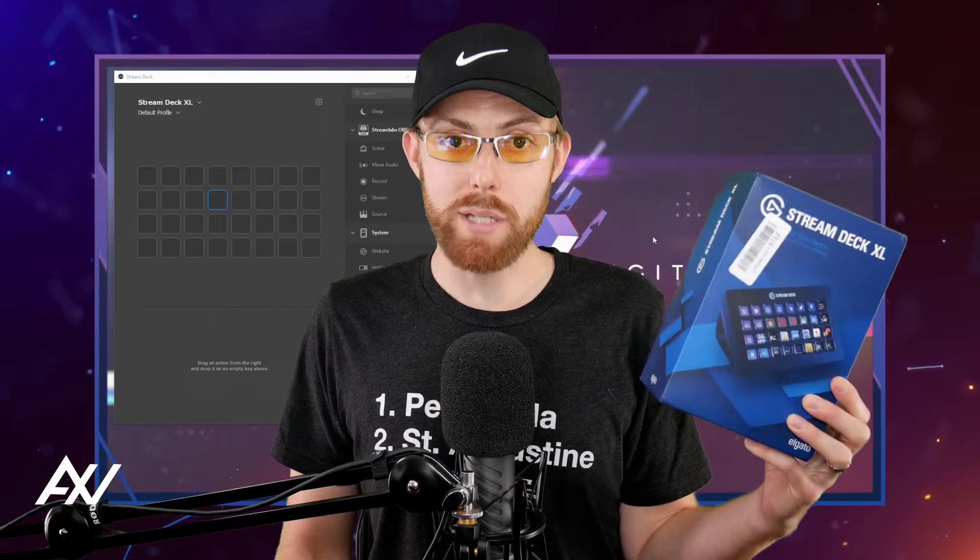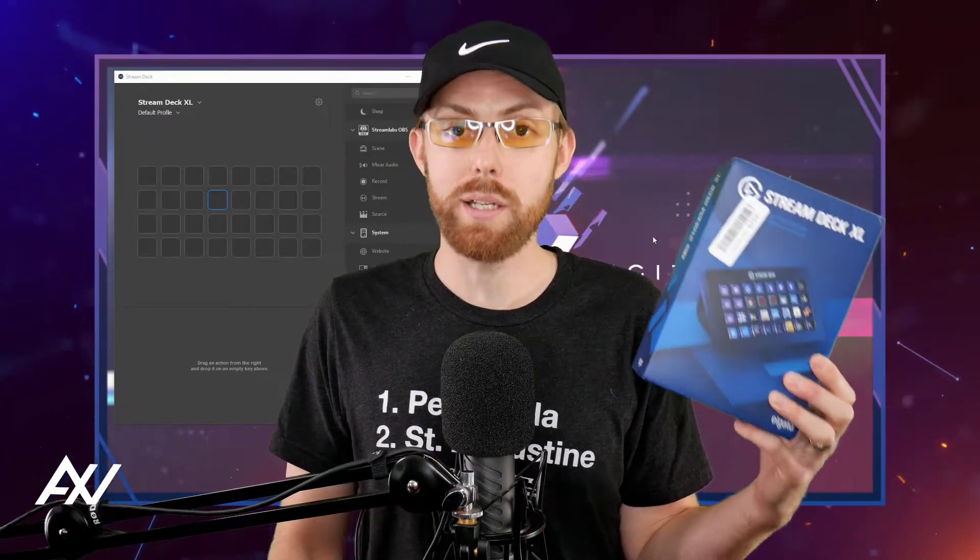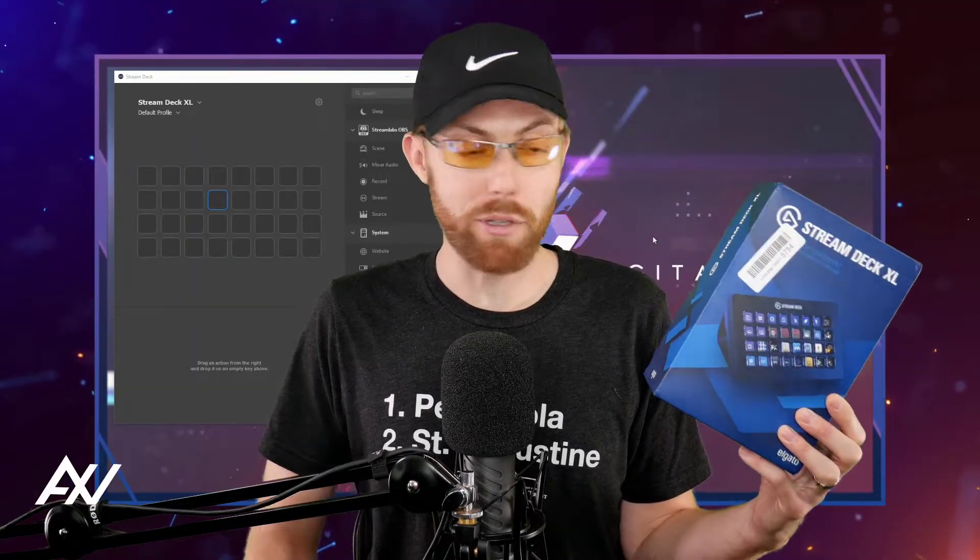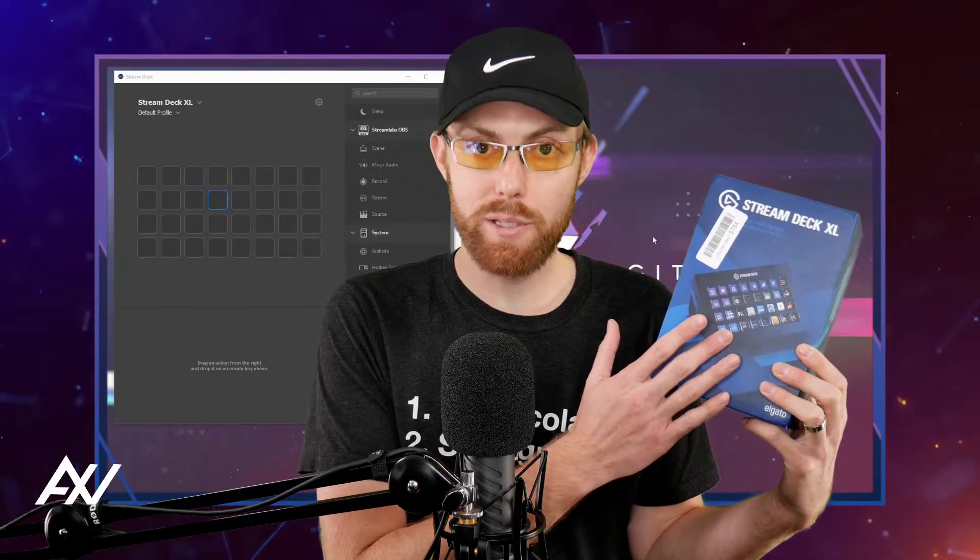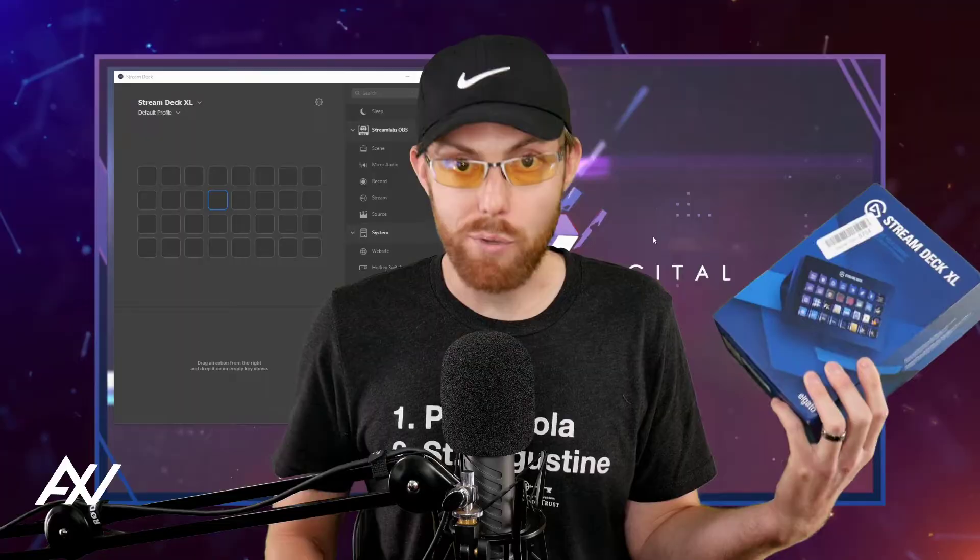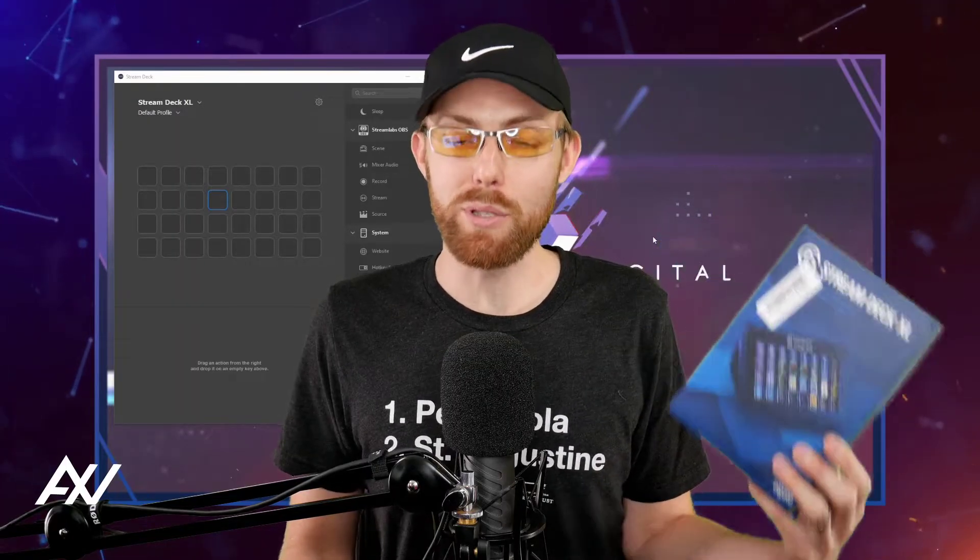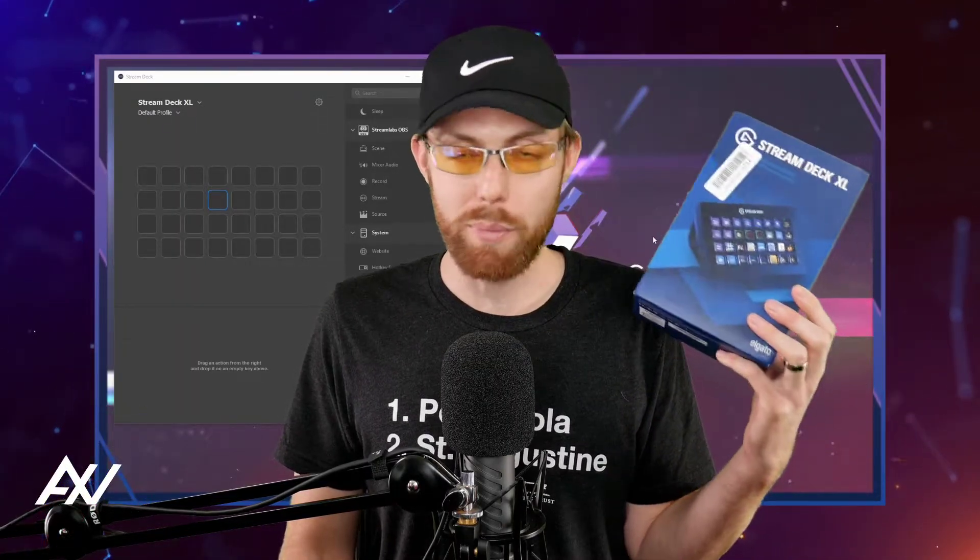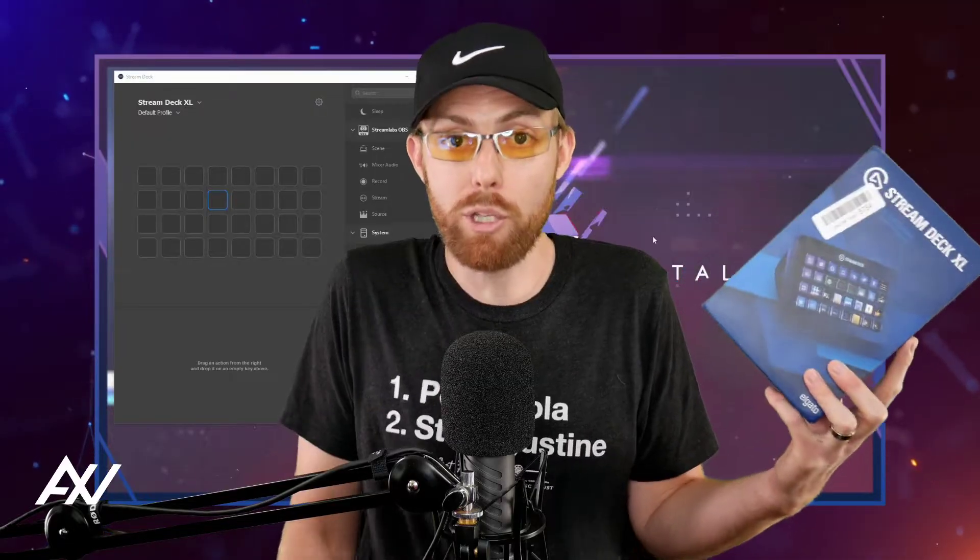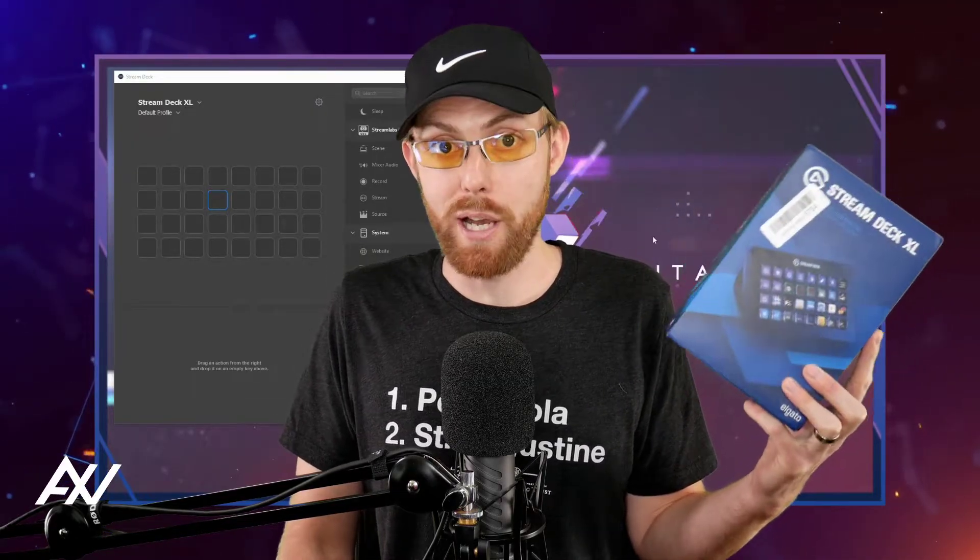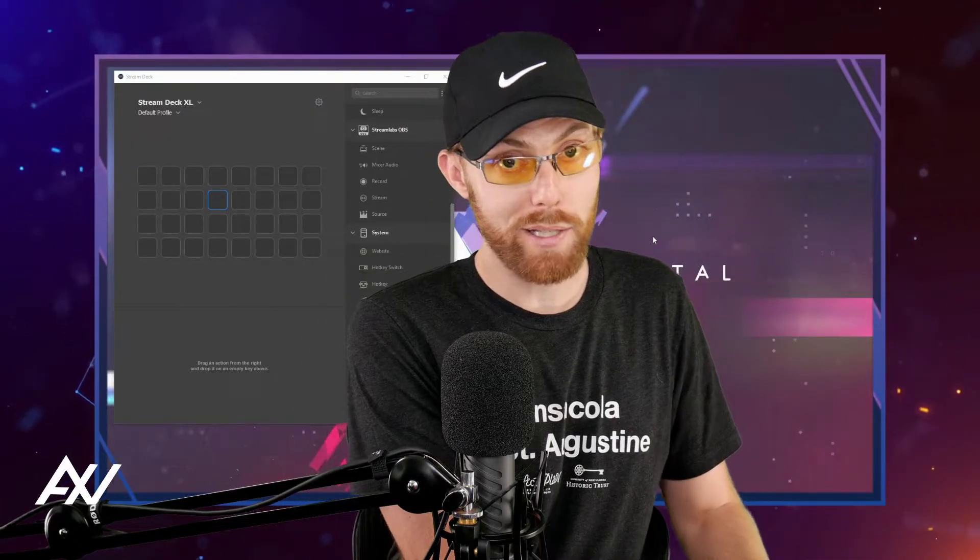You can use your Stream Deck to open any website or to open any program on your computer with the physical press of a button, which can save you time. Like every little bit of time you save during work, doing things you repeat over and over again will make you more productive. Stream Deck helps you out with that. Here's how you do it.